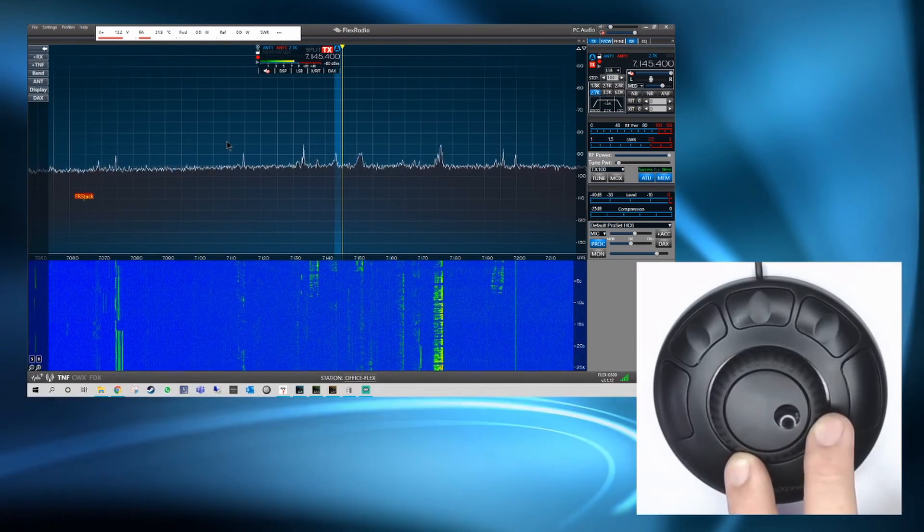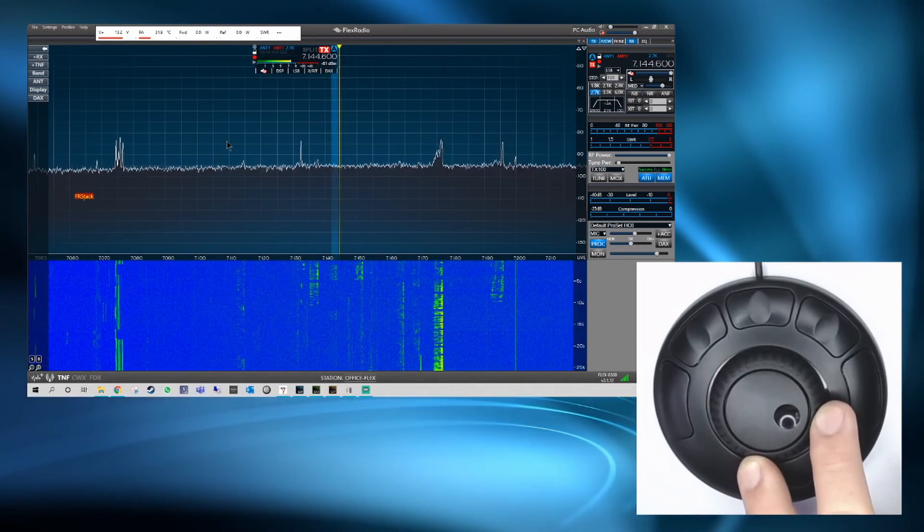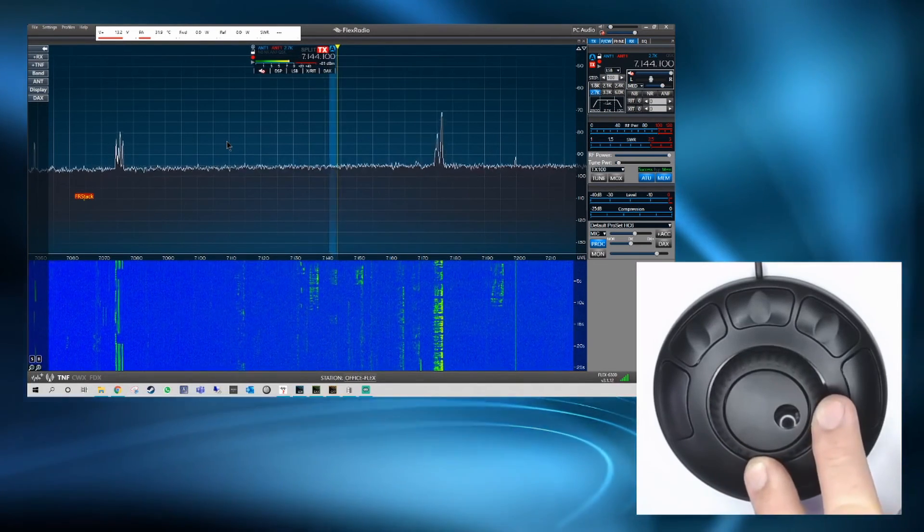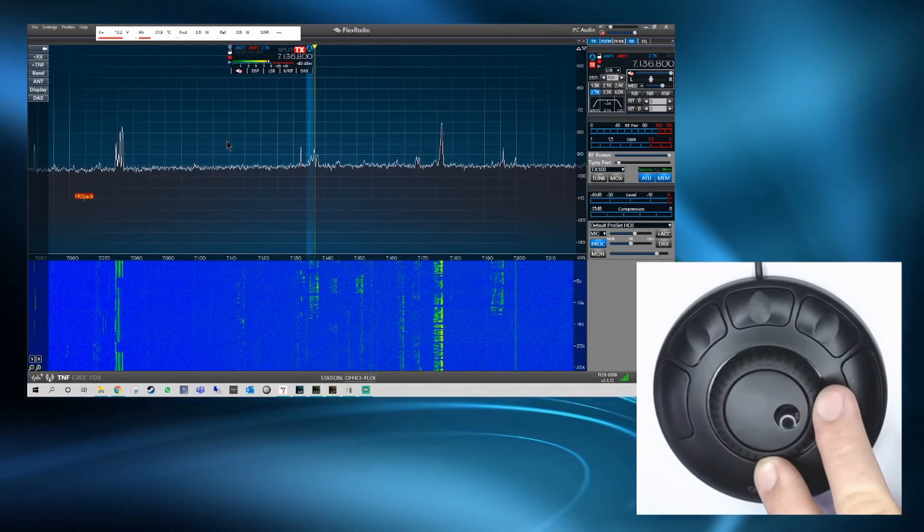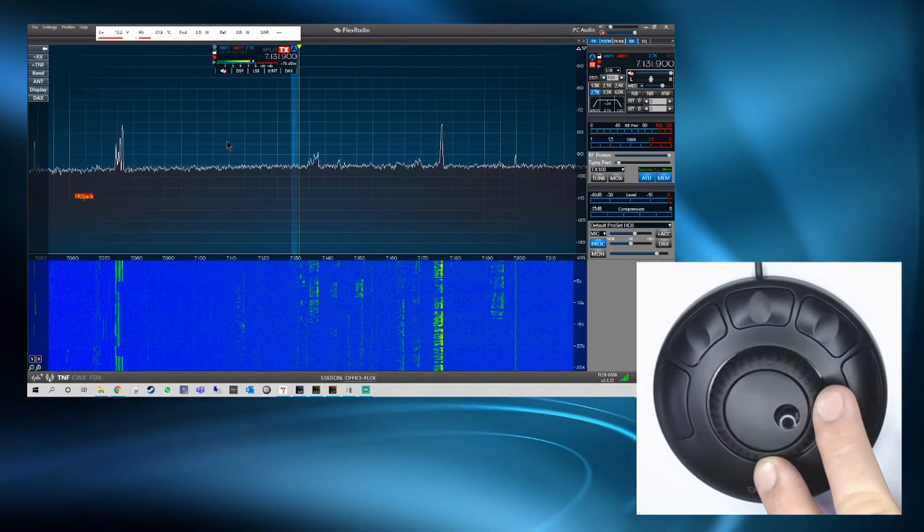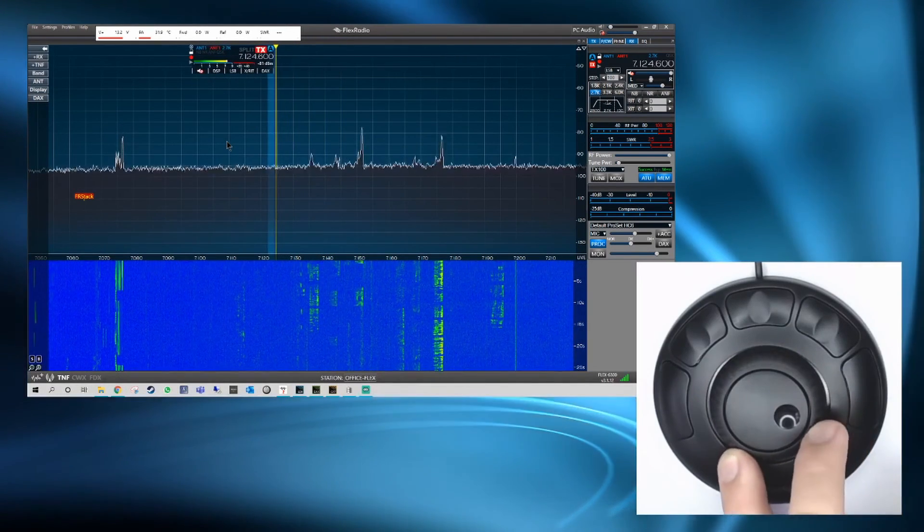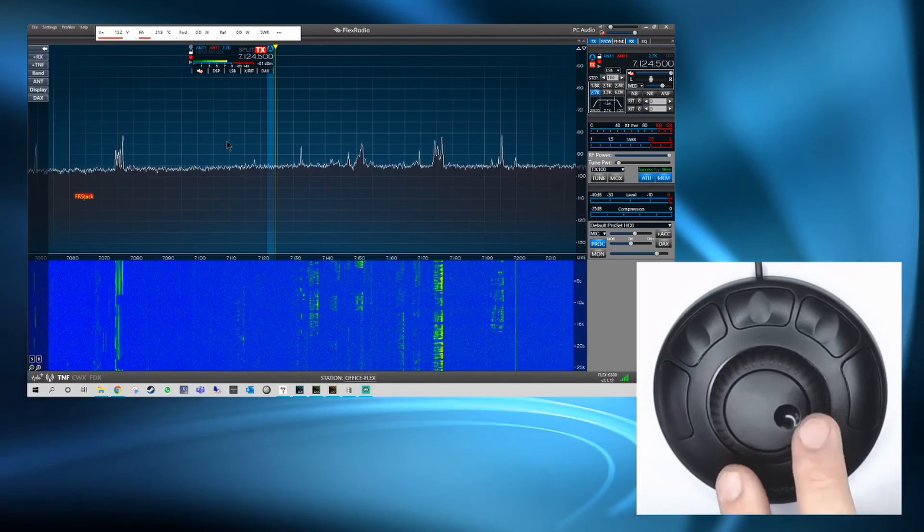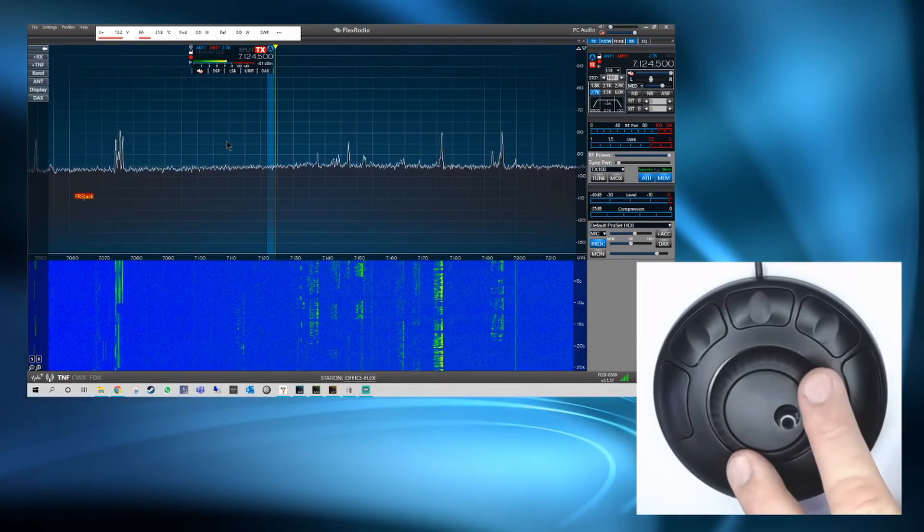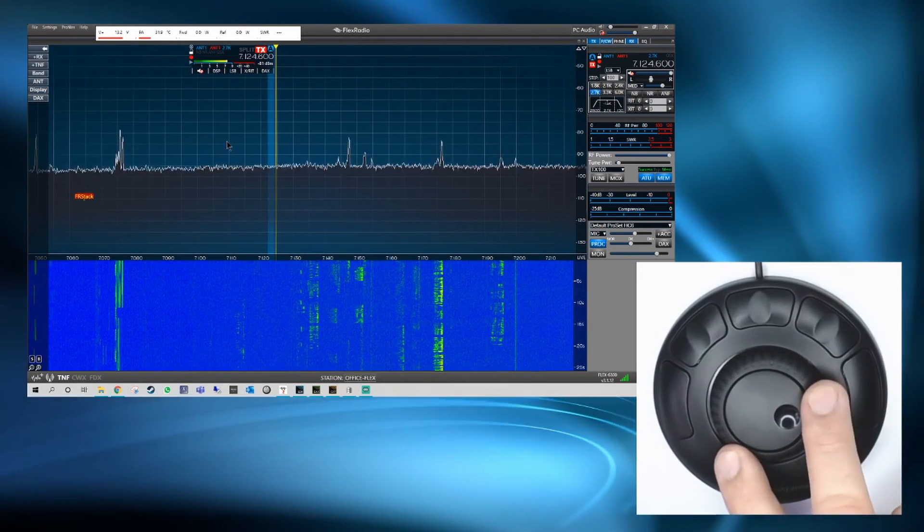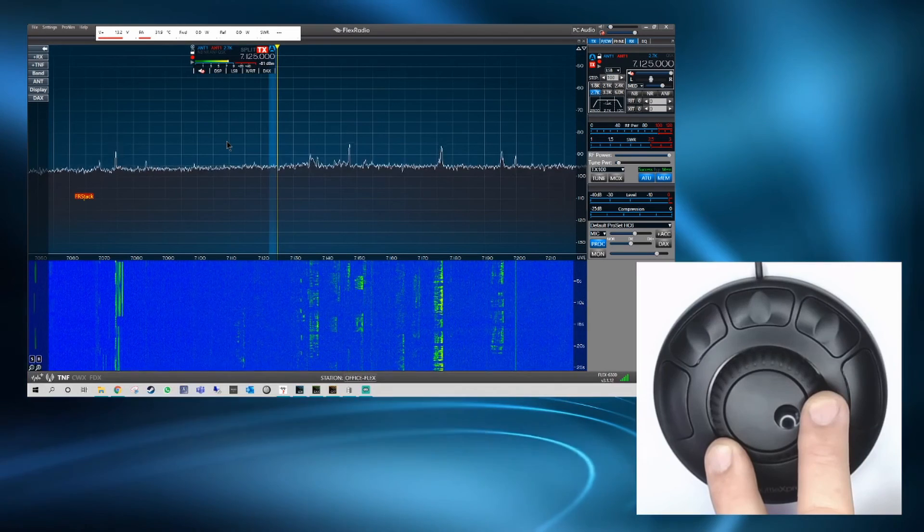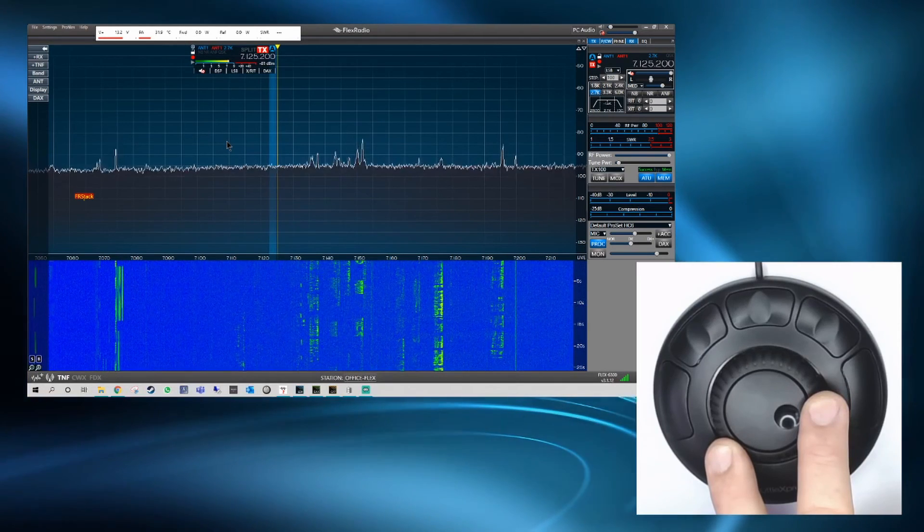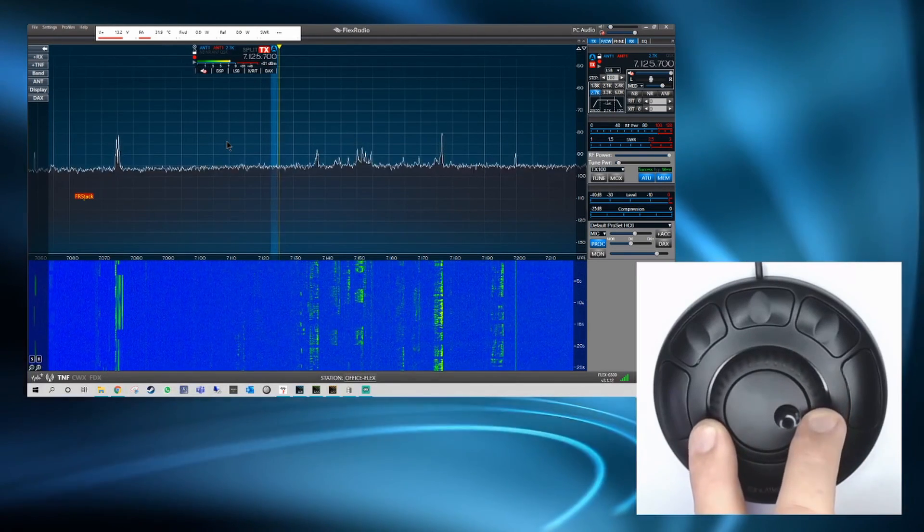Although I've no longer got a Flex that runs PowerSDR I'm sure I remember the ability to map shortcuts. And if that is the correct case then there's no reason why you shouldn't be able to do this or something similar with the Flex 3000, 5000 and 1500 running PowerSDR.